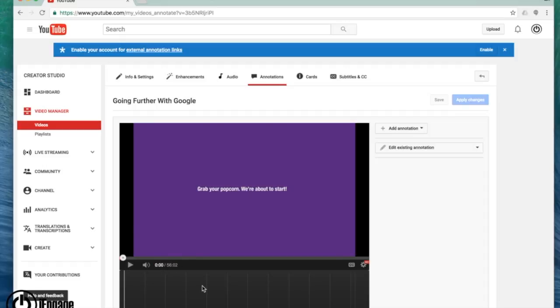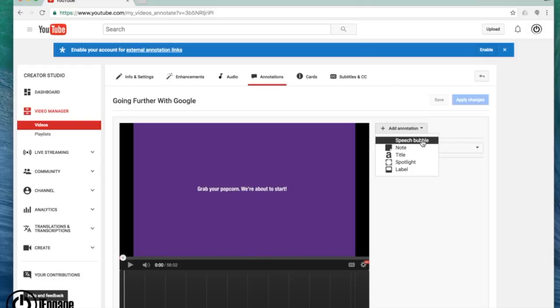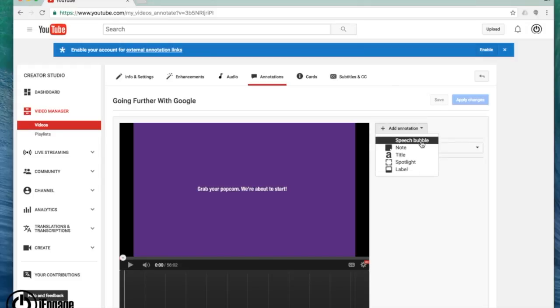So if I want to make a quick comment on something, if I said something incorrectly and I want to clarify, I can add an annotation right in. So I just click add there. I can do it as a speech bubble, maybe a title or a label, and you can add it right into your video.